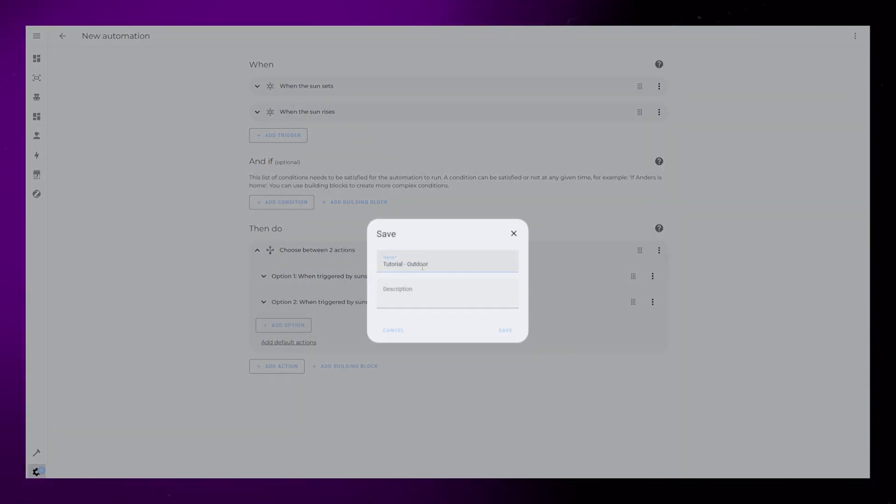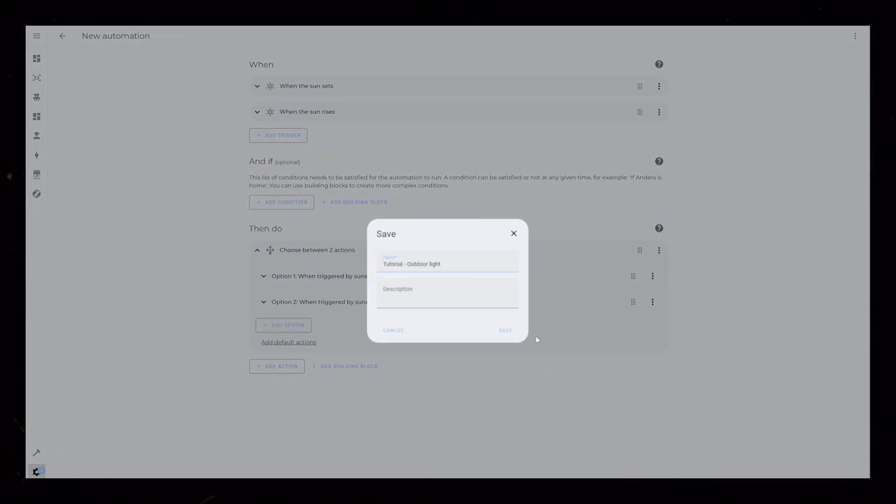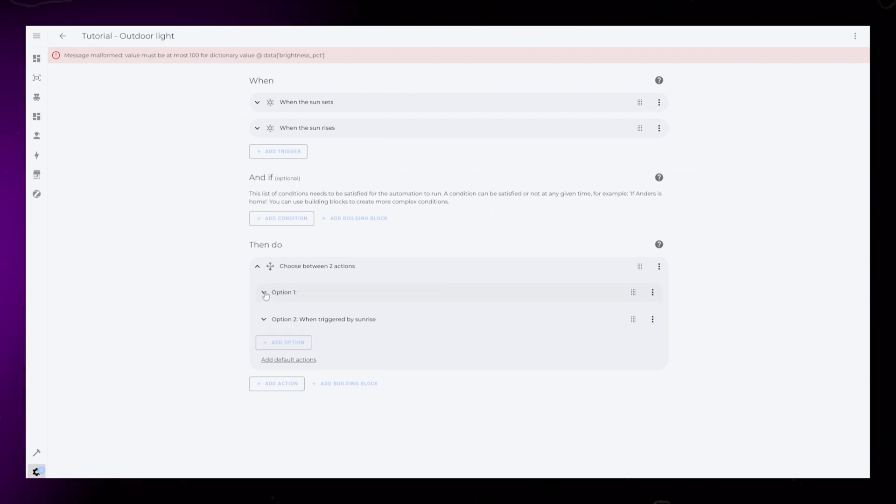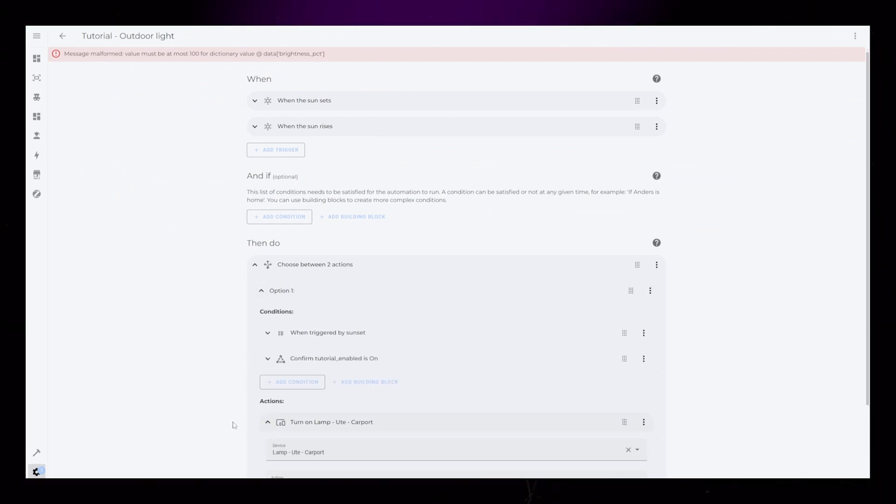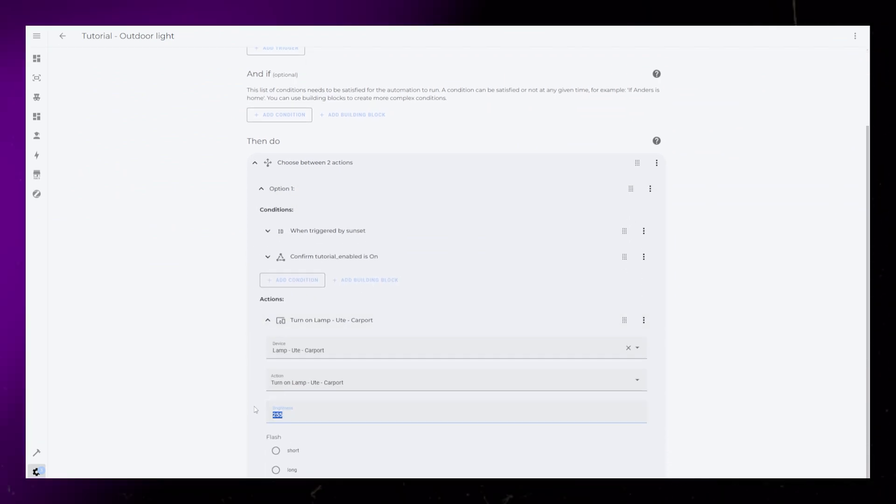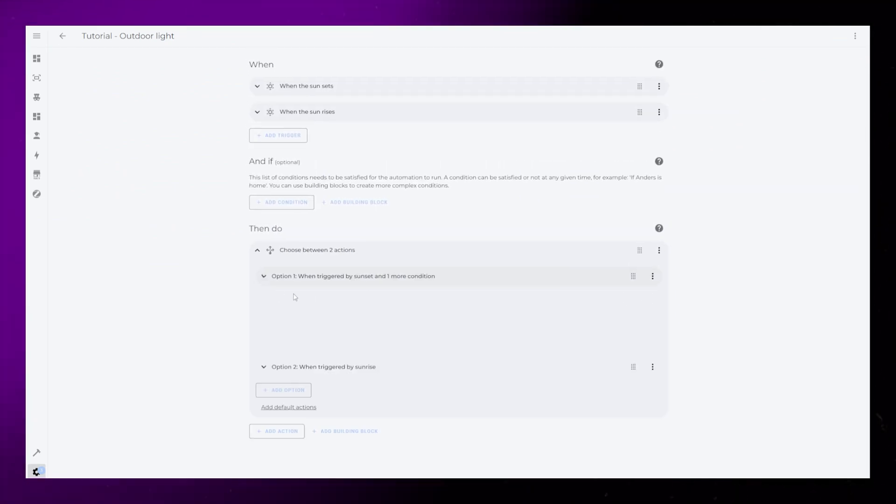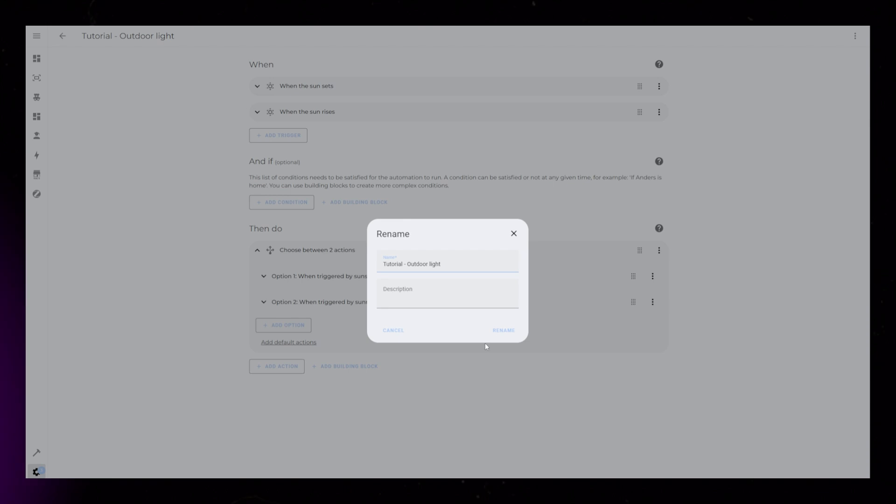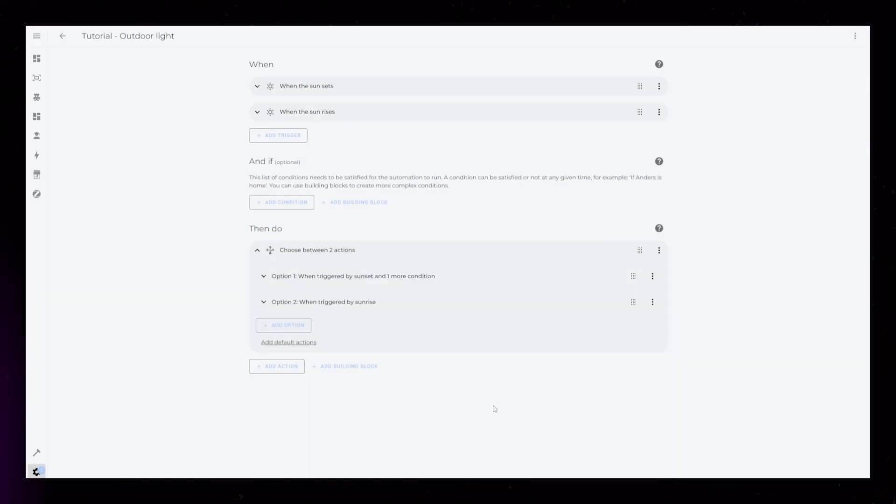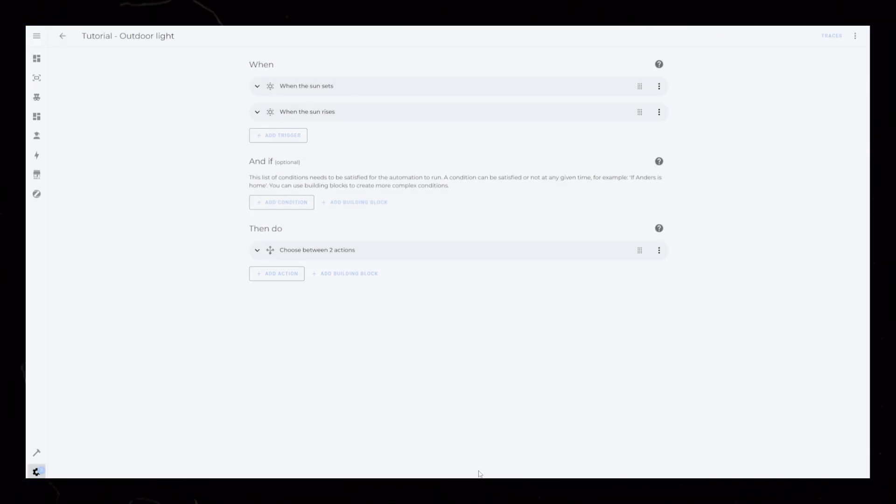This is just a very basic example of what is possible with trigger IDs. Now I want to integrate this into my dashboard, so I can enable or disable the turning on lamp part of this automation.